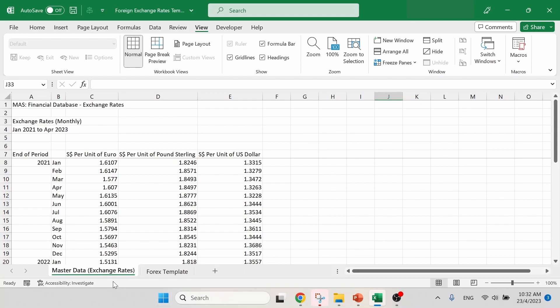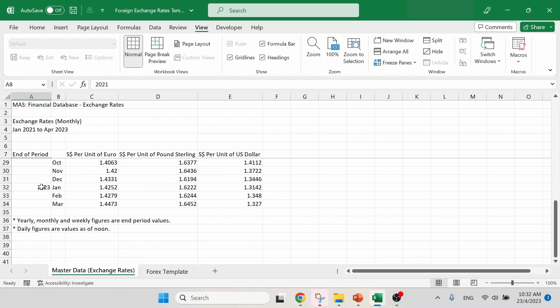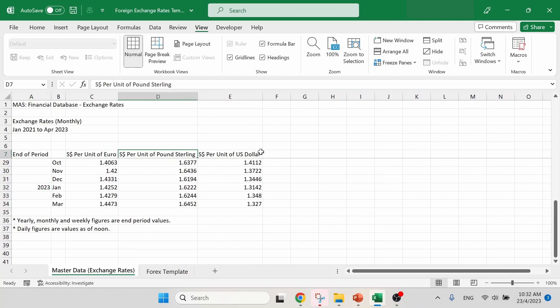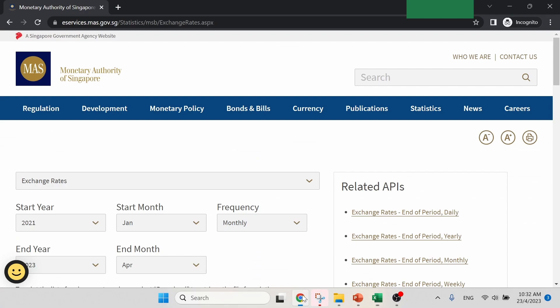We have two worksheets. The first one is our master data, which has a collection of previous and current foreign exchange rates arranged by month from the year of 2021 until 2023. There are three currencies, which are euro, pound, and US dollar. These rates are extracted from MAS, which is Monetary Authority of Singapore.